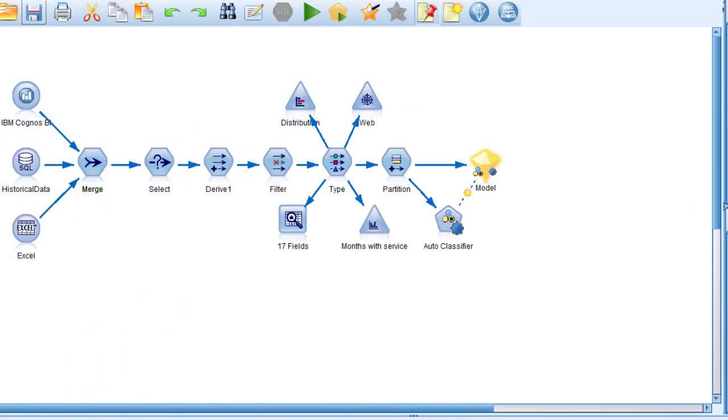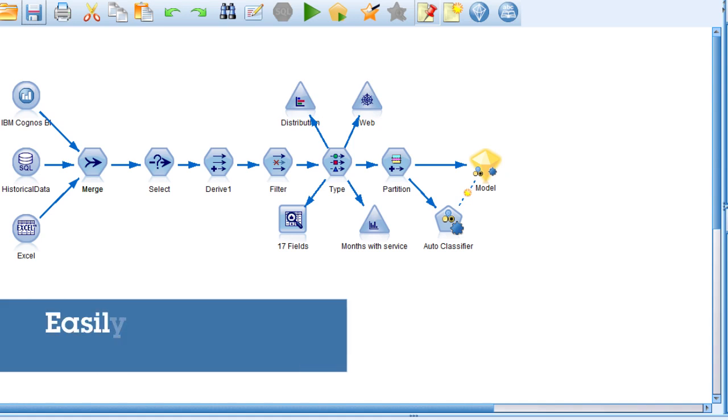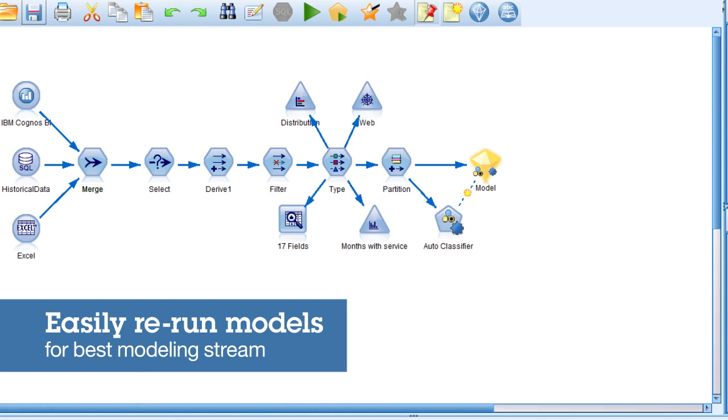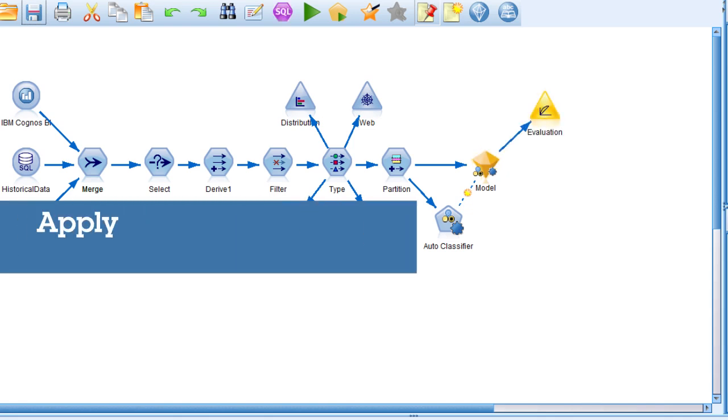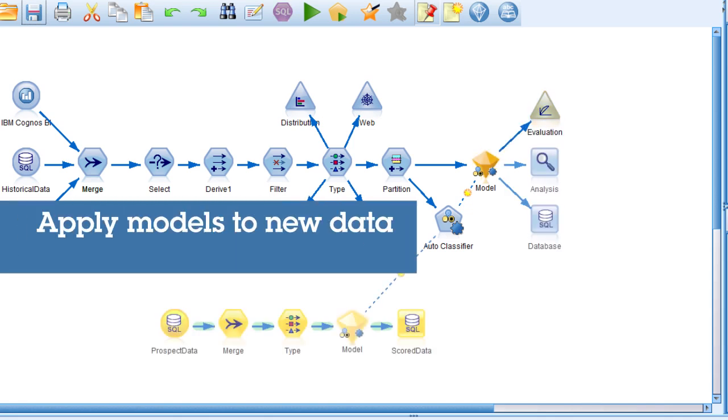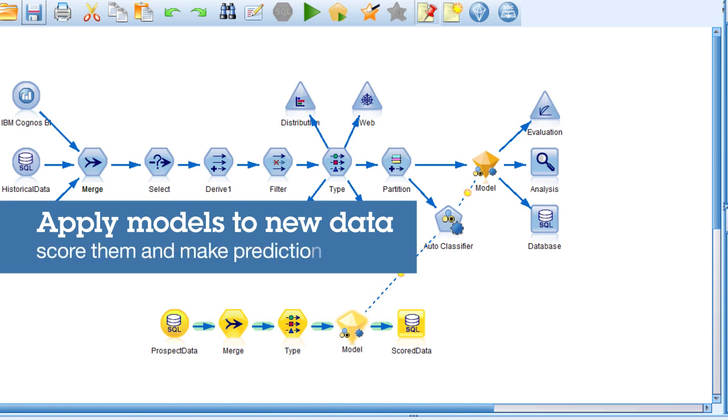SPSS Modeler also lets you quickly and easily fine-tune results by rerunning models to make sure you're building out the best possible modeling stream. Even better, you can apply the models to new data, which enables you to score them and make predictions on the outcomes.